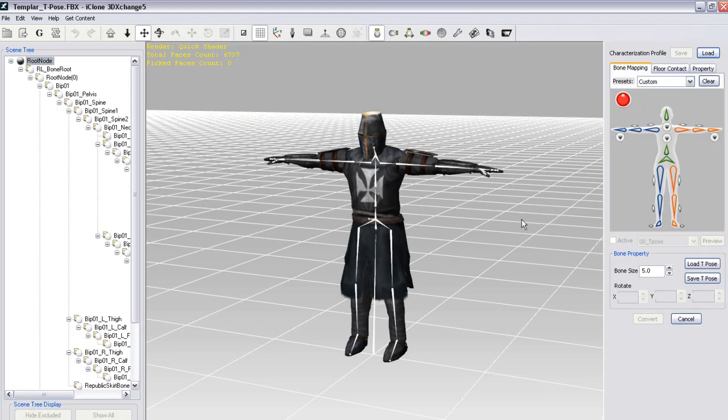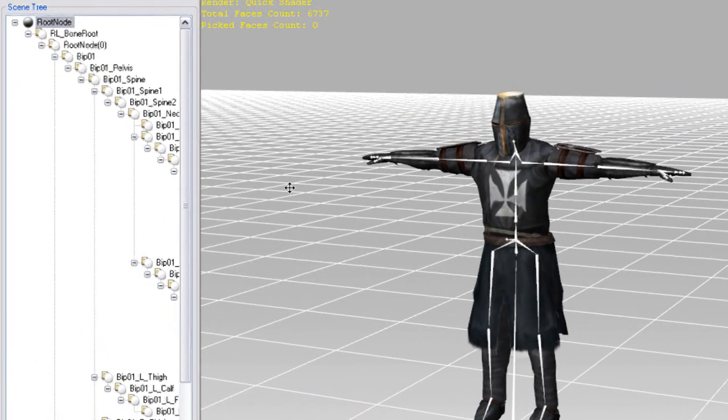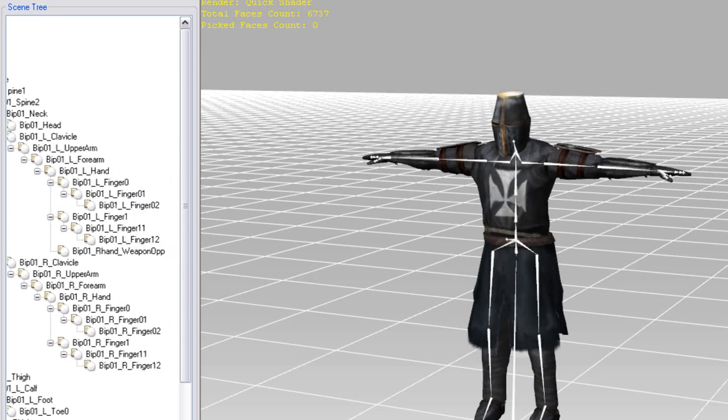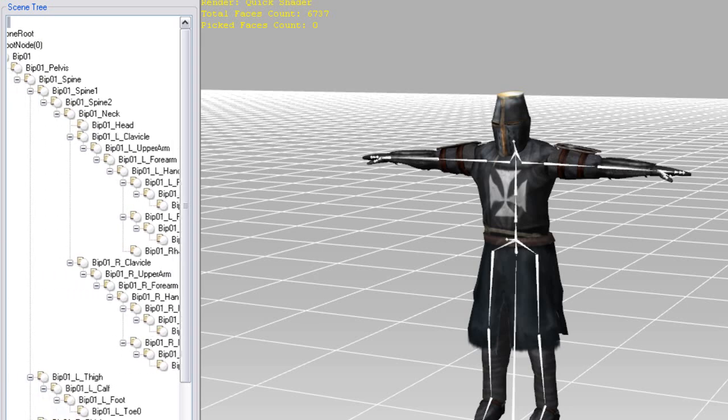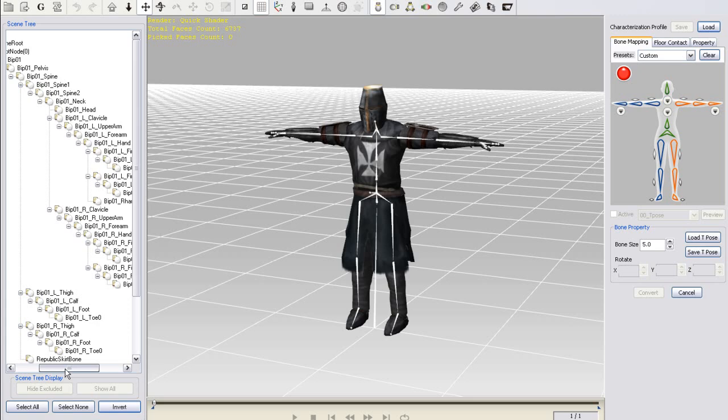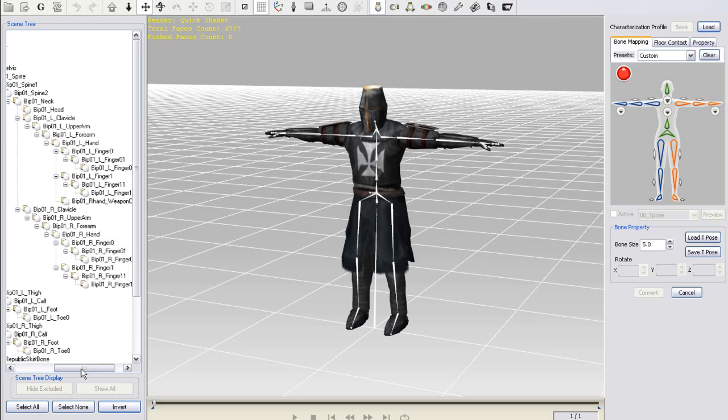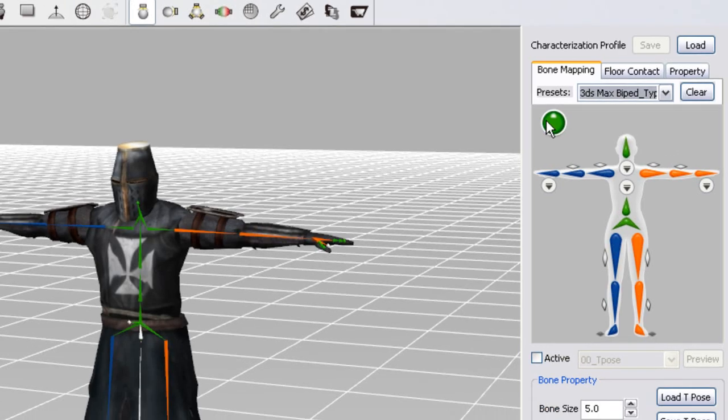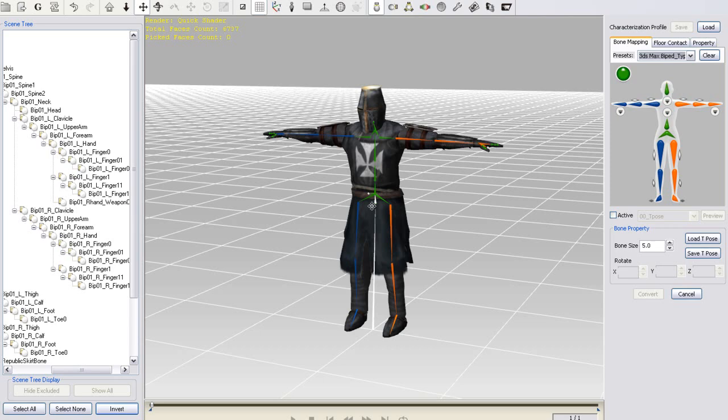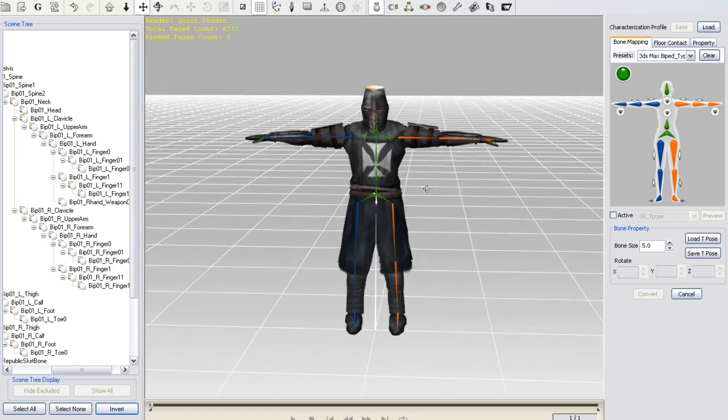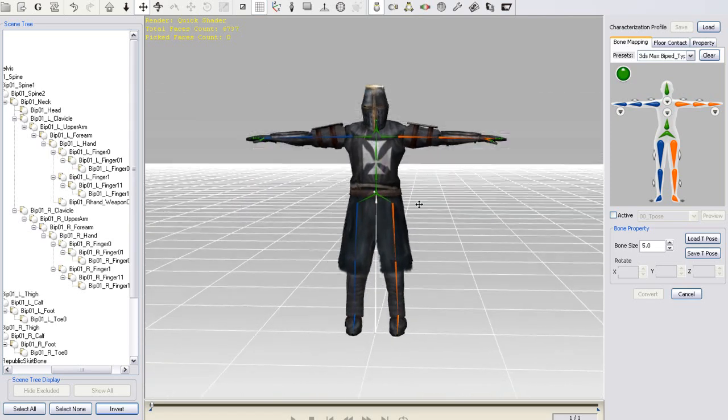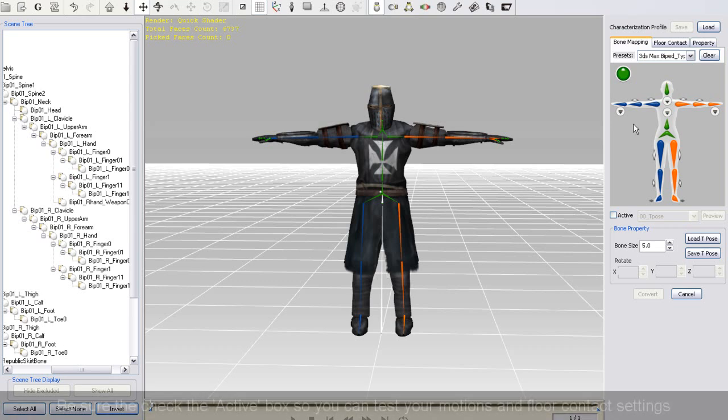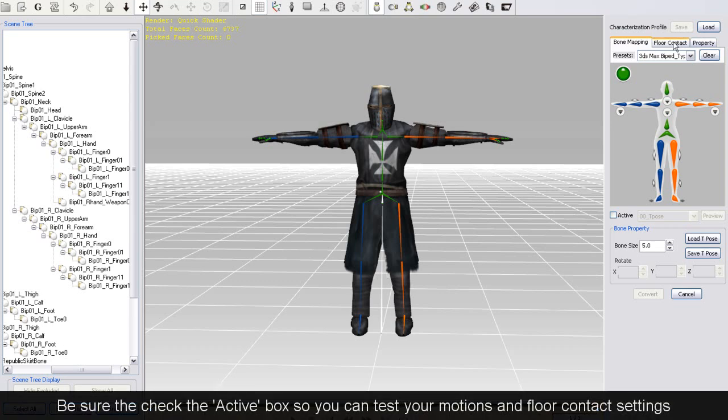Now this character was created with the Character Studio Biped template, but you'll see in my hierarchy here that the naming of my different parts contain underscores between the words. Certain programs may do this automatically, which is why there is a 3ds Max Biped Type 2 option for the automatic bone mapping. If you use the first type in this situation, the bones with underscores in the names may not be recognized automatically. So I'll just select Type 2 and move on to my floor contact settings.